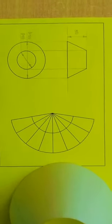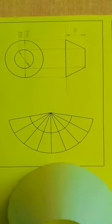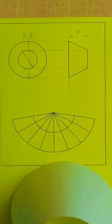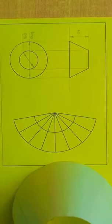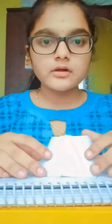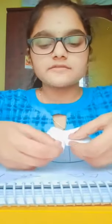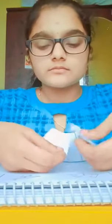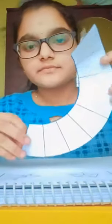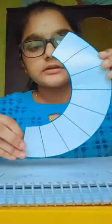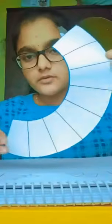I will now show the model of the development of surface of the frustum cone. As you can see, this is the frustum of a cone. The development of surface of the frustum of the cone looks like this.